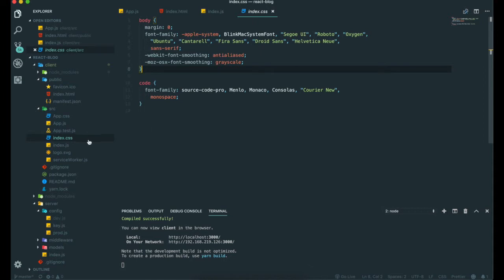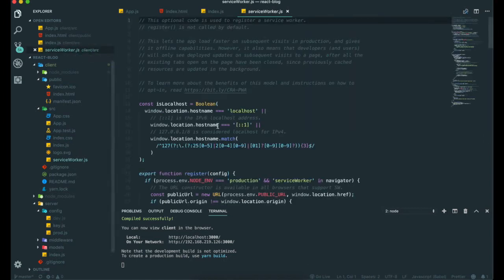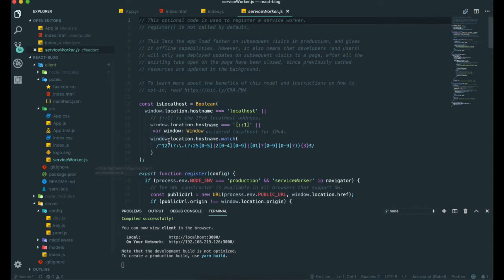There is this service worker.js. This service worker is a web API that helps us cache our assets and other files, so that when users are offline